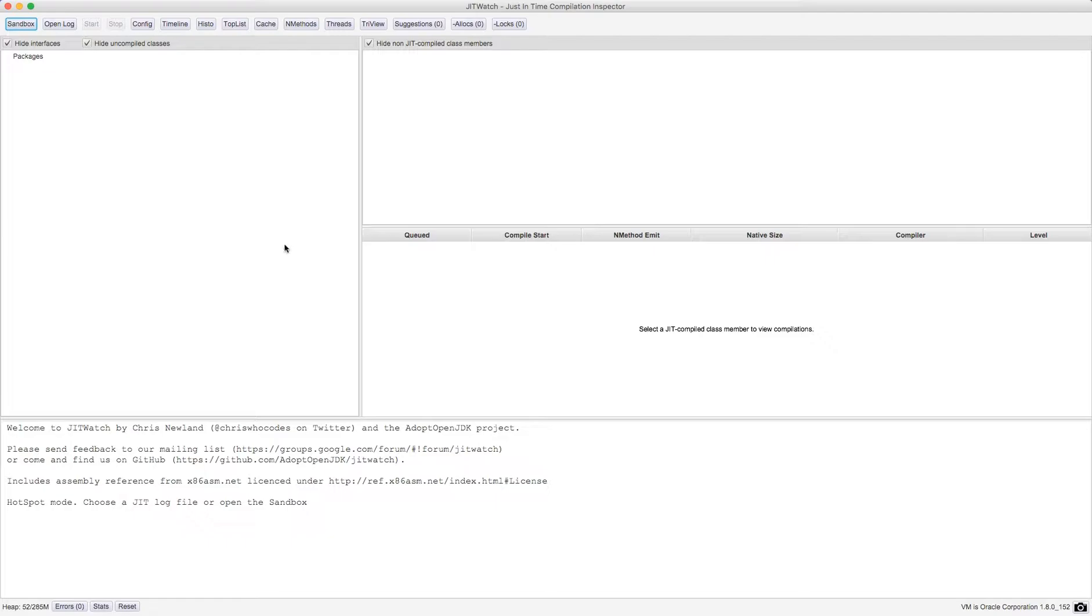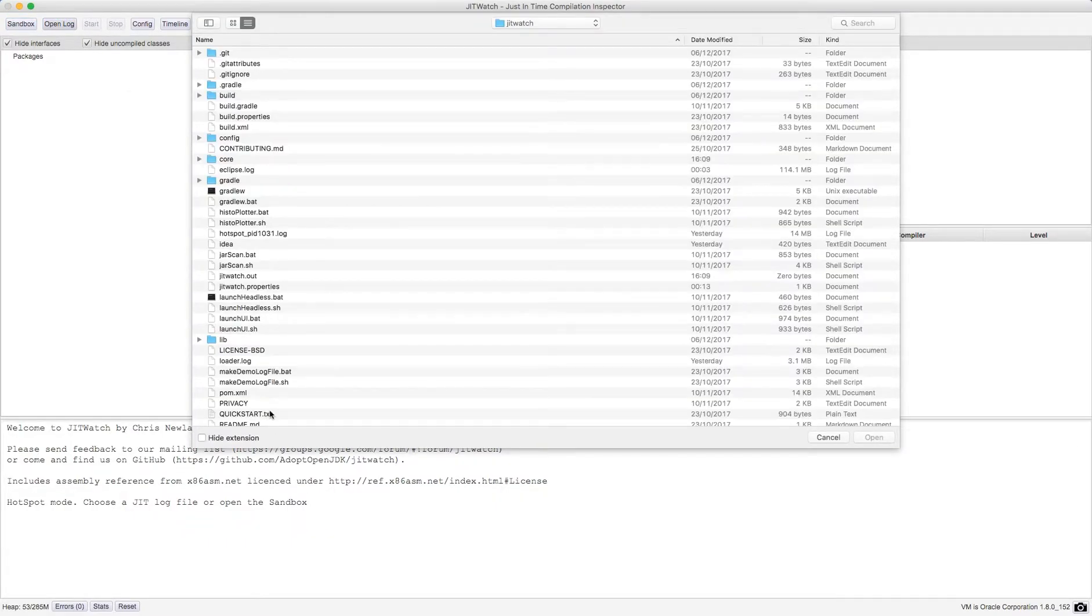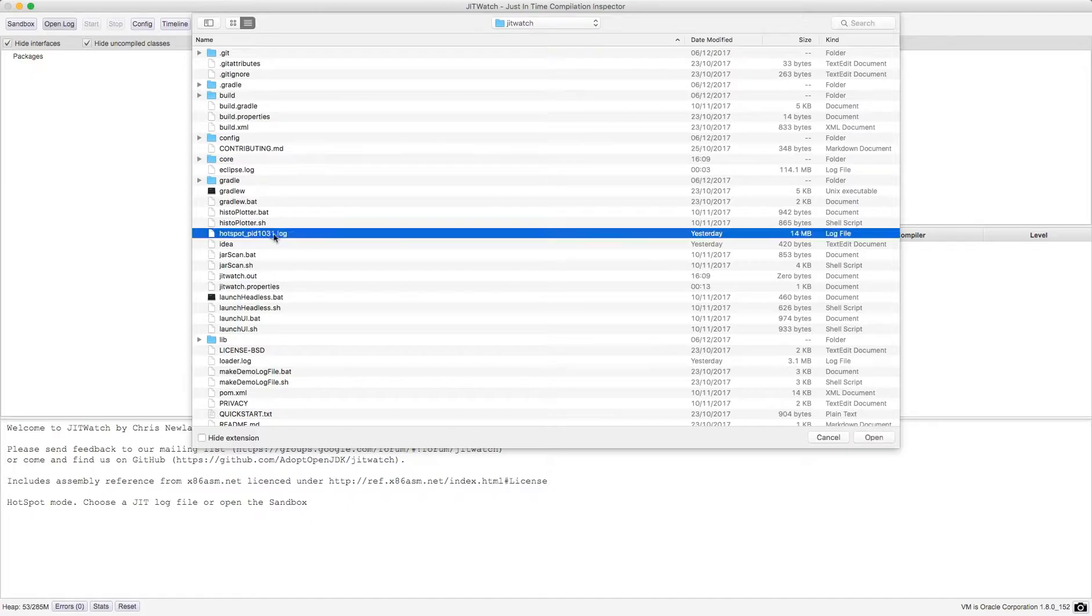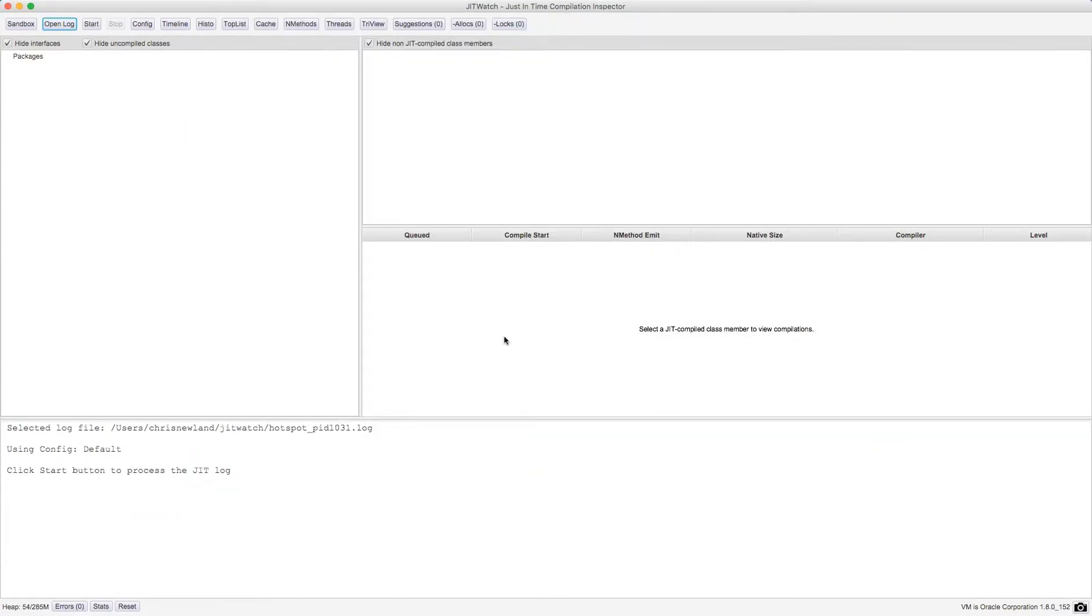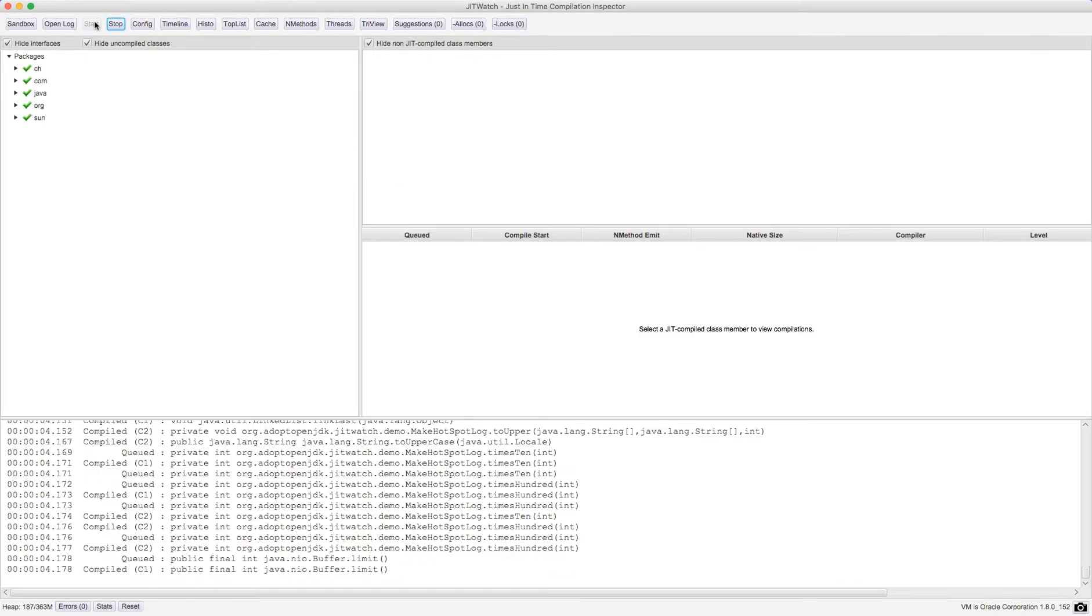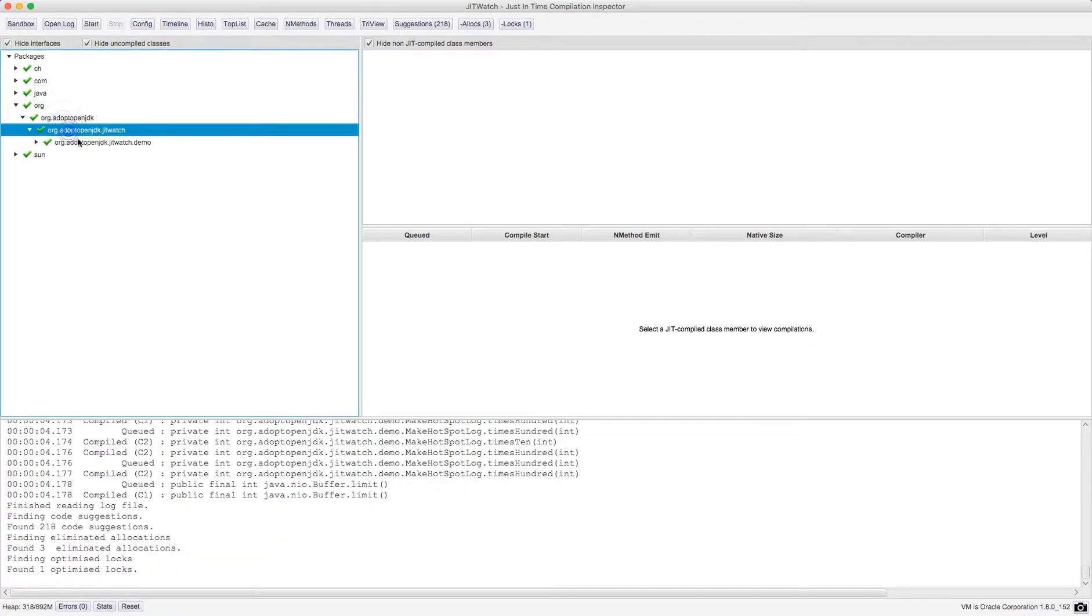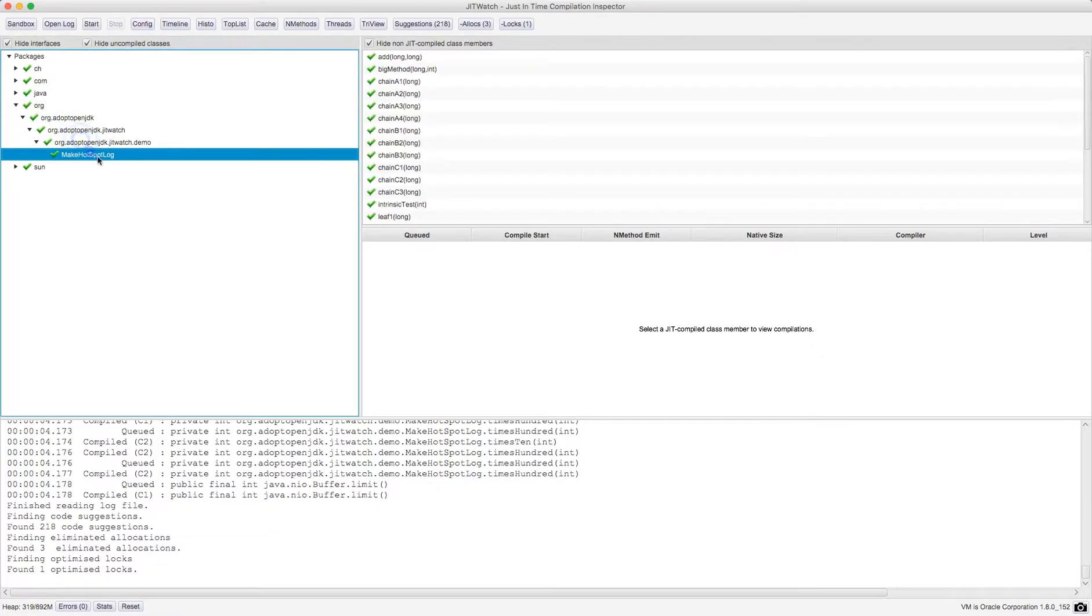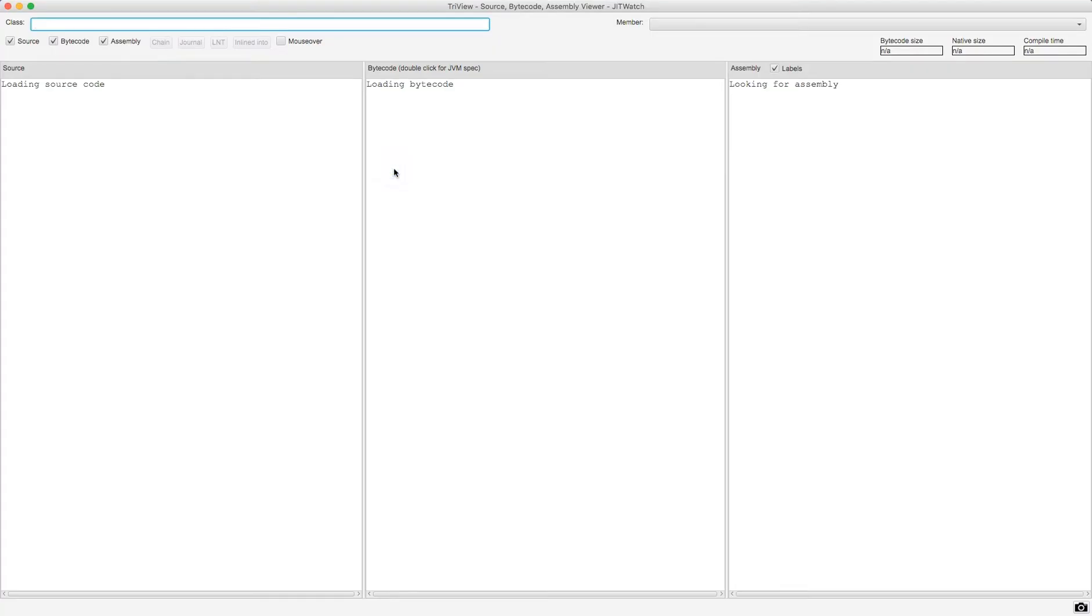I'm just going to open up a log file that I've generated earlier. If you want to know how to generate one of these log files for loading into JITwatch you can look at the JITwatch wiki on GitHub. I'm going to process this log file now and open up some of the classes which were compiled. This is the demo program which comes with JITwatch Make Hotspot Log and I'm going to look at Test Call Chain 3.